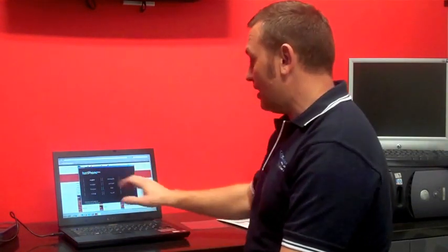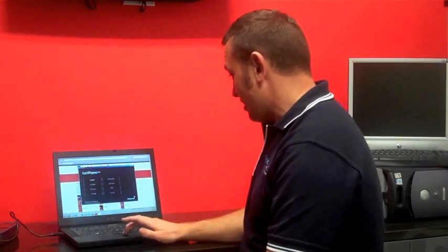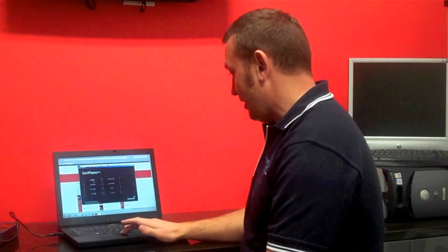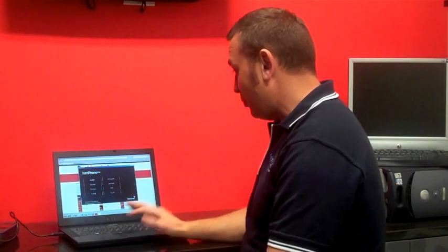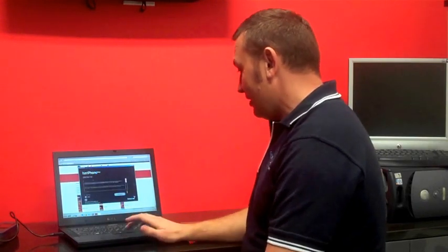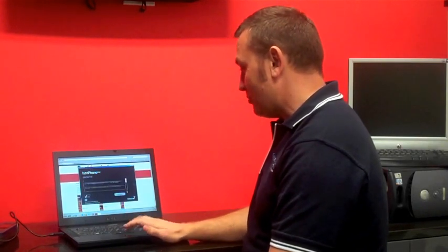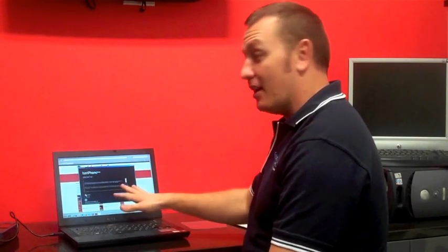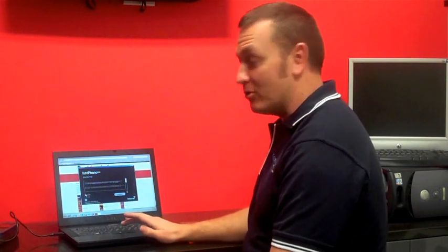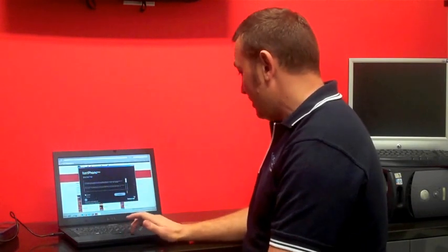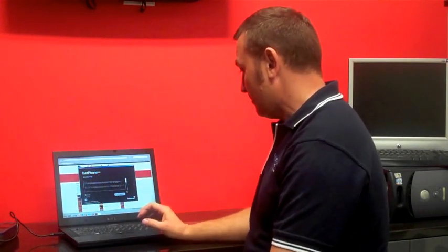So once you've placed the CD in, it'll then ask what language. So select the language you're most comfortable with. It'll then ask you to accept or reject the disclaimer. So have a read of that and then continue on.